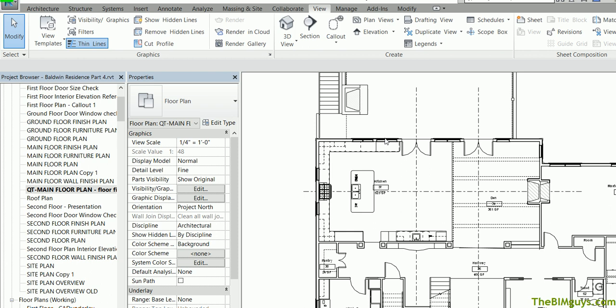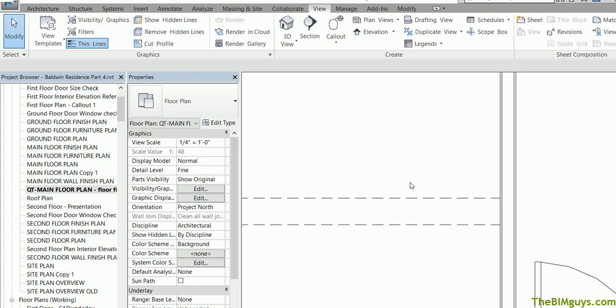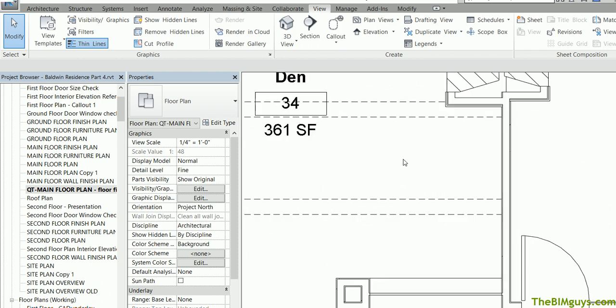Now the quantity takeoff is based off of the model, so the model has to be built correctly. If I zoom in close here, you'll notice that this wall does have two layers of gyp on it. Other walls may not have any gyp at all.